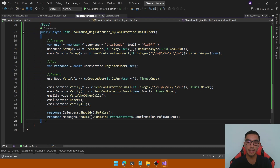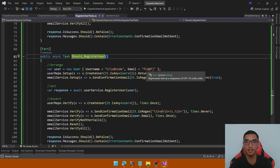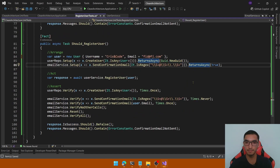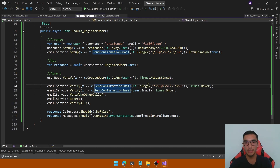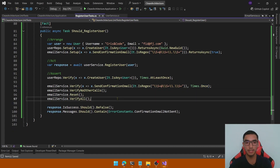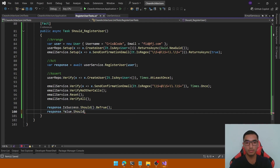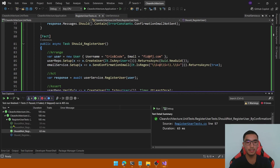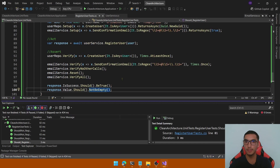Finally, write the fourth test: 'Should register user successfully'. Pass a valid username and email. Return a new GUID from CreateUser and keep the email service setup the same. In the Act section get the response. Assert that CreateUser is called at least once; with the valid email and the regex, SendConfirmationEmail is called once. Use Reset and VerifyAll. Assert that IsSuccess is true and that the result value is not empty — it returns the GUID representing the new user ID. Open the test explorer, run all tests, fix a minor mistake, run again — all tests pass.